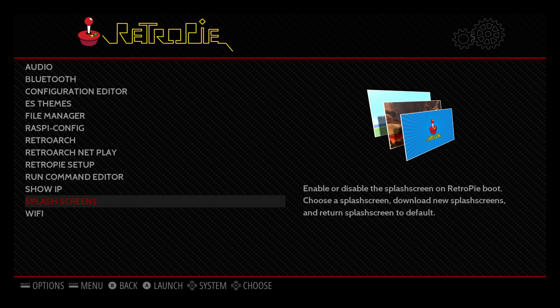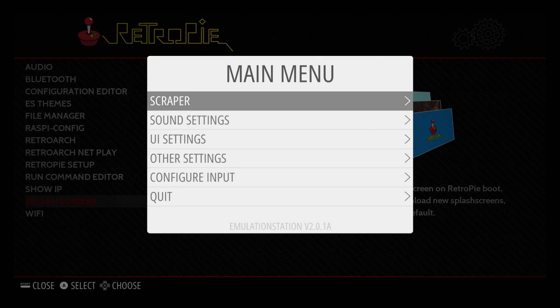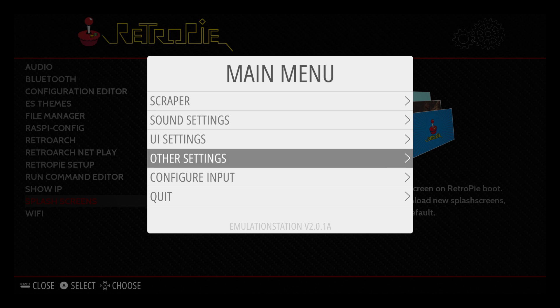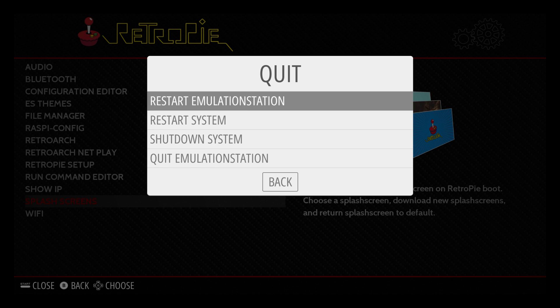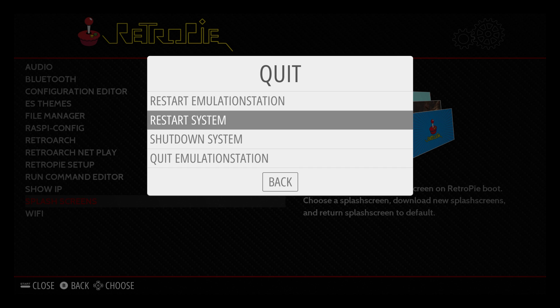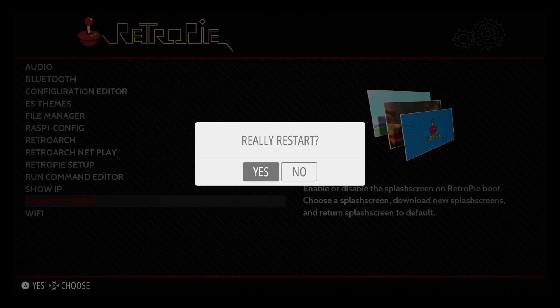We'll go cancel. And from here, if you want to see that splash screen, you'll need to restart the system. Go down to Quit. Restart System. Yes.